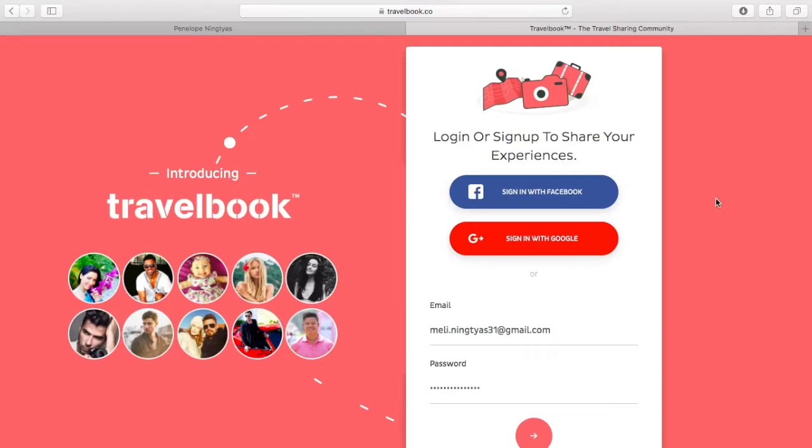Hola Generation Wanderlust! Welcome to today's tutorial on signing in with Facebook.